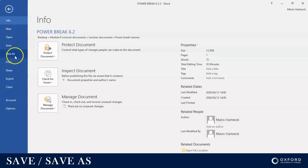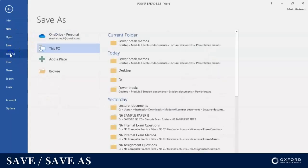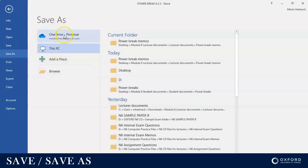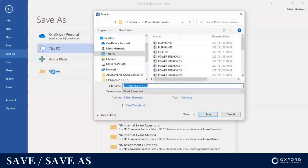So Save As in this case. Then you have options: where do you want to save it? Either on OneDrive, This PC, you can even add a place, or you can browse. If I click on Browse, I can decide where I want to save this.